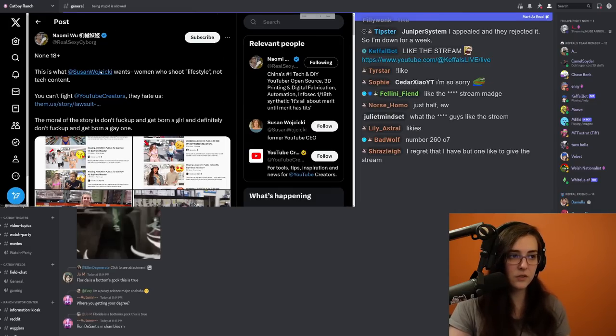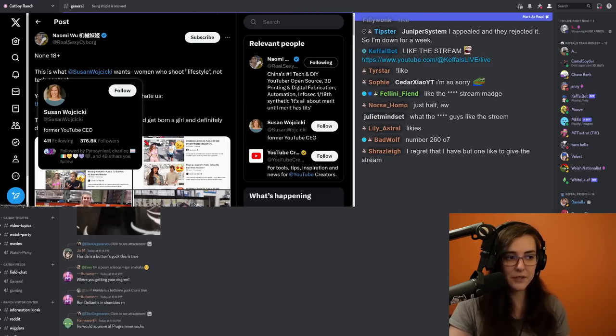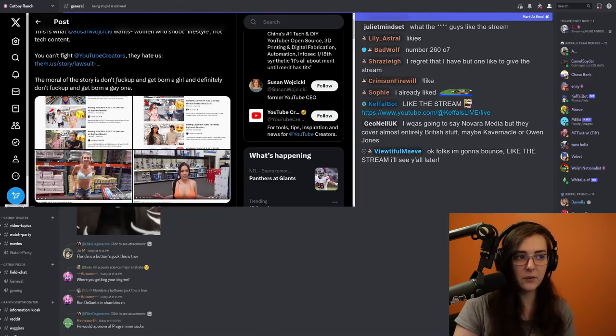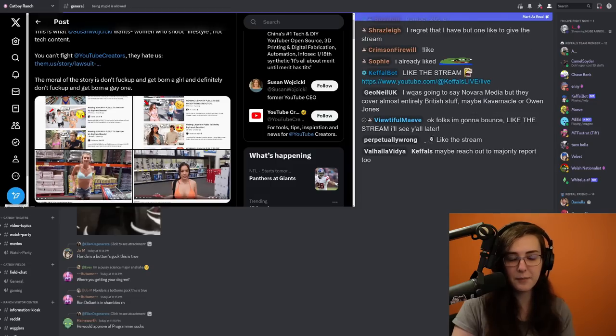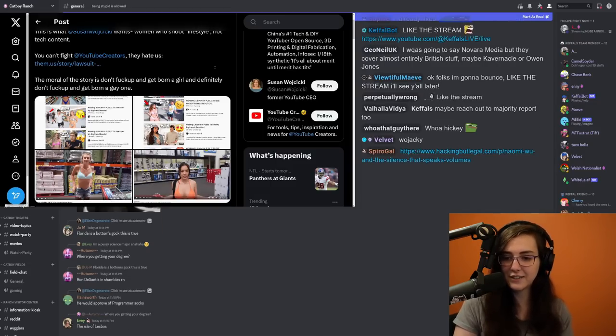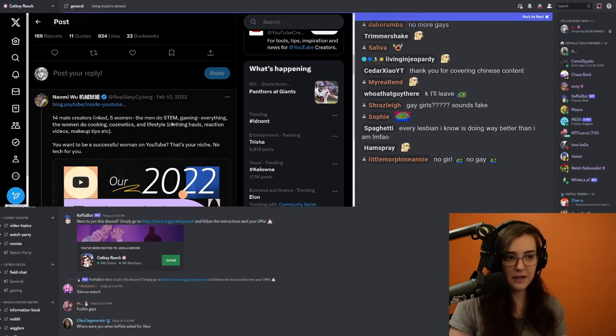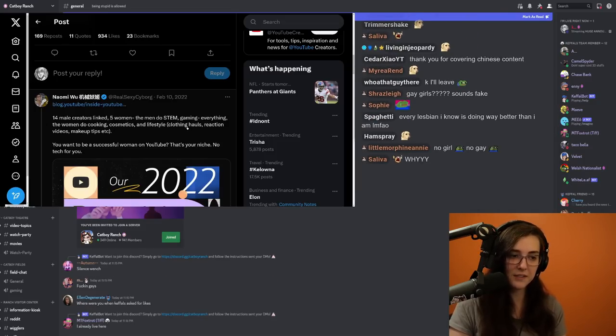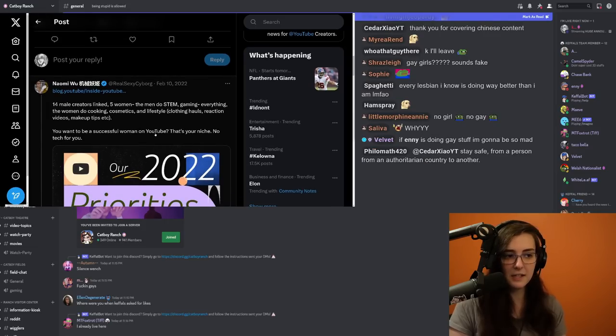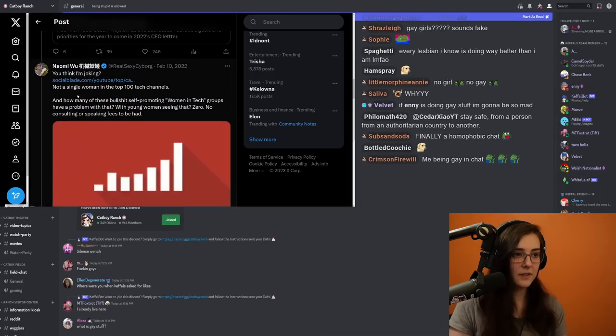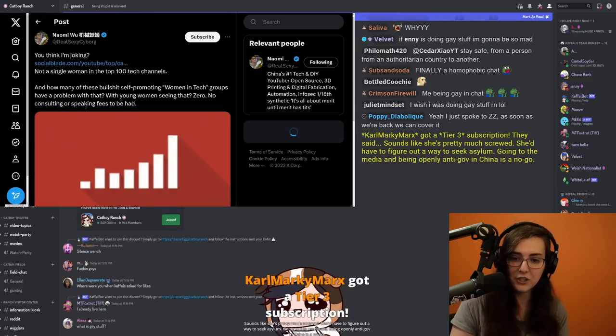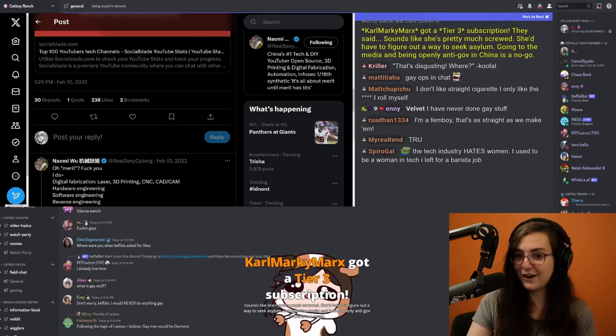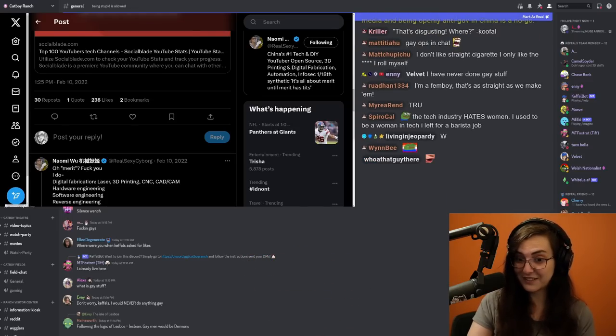Good thread on her recent fight. Non-18+. This is what Susan Wojciki. I don't know how to pronounce the former YouTube CEO's last name. Woman who shoot lifestyle, not tech content. The moral of the story is don't fuck up and get born a girl and definitely don't fuck up and get born a gay one. That's facts. Those are some words to live by. 14 male creators linked five women. The men do STEM, gaming, everything. The women do cooking, cosmetics, and lifestyle. You want to be a successful woman on YouTube? That's your niche. No tech for you. You think I'm joking? Not a single woman in the top 100 tech channels. And I'm not even close to the top thousand streamers.